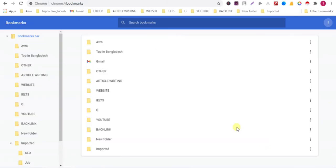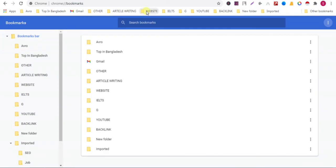Now you can see that all the bookmarks are added here. In this way, you can transfer bookmarks from this computer to another computer.